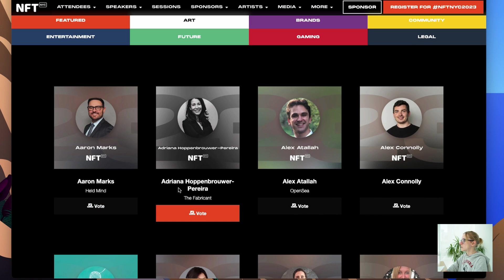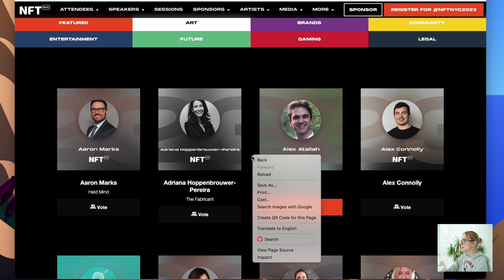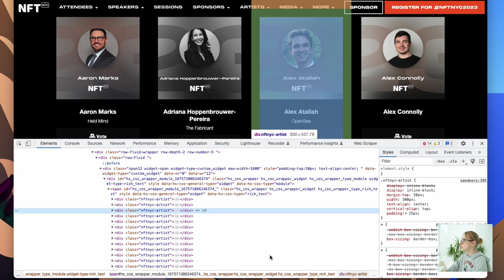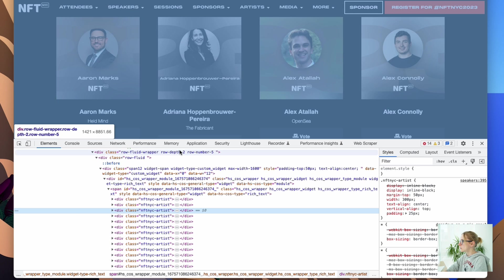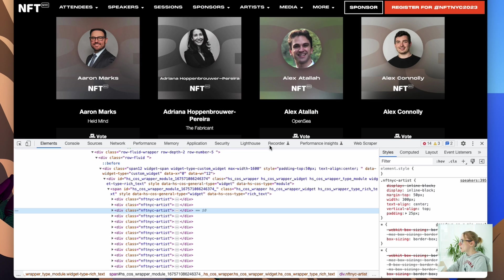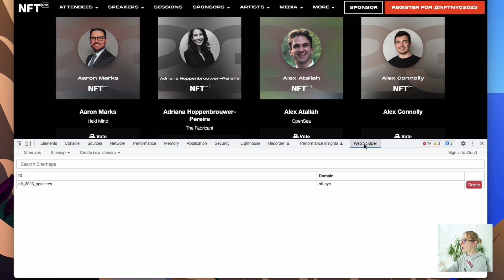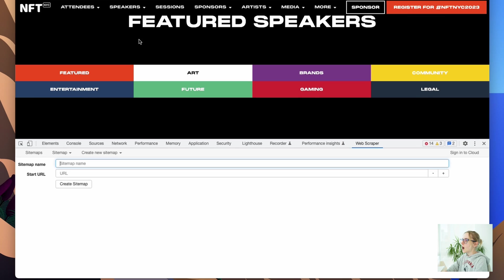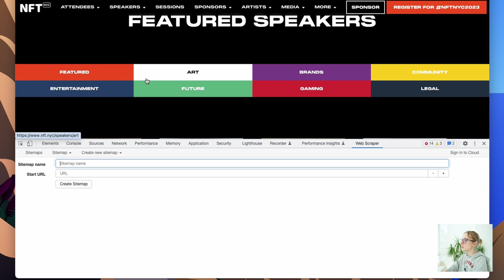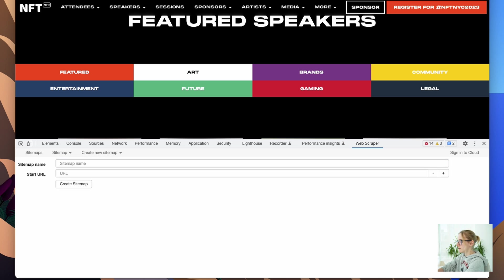So let's go to inspect. In inspect, you just need to go to your plugin that you just installed, the Web Scraper. And what you should do, you need to create a new sitemap. The new sitemap will start with the higher level link, which is the speakers in my case. And let's call it NFT New York 2023.